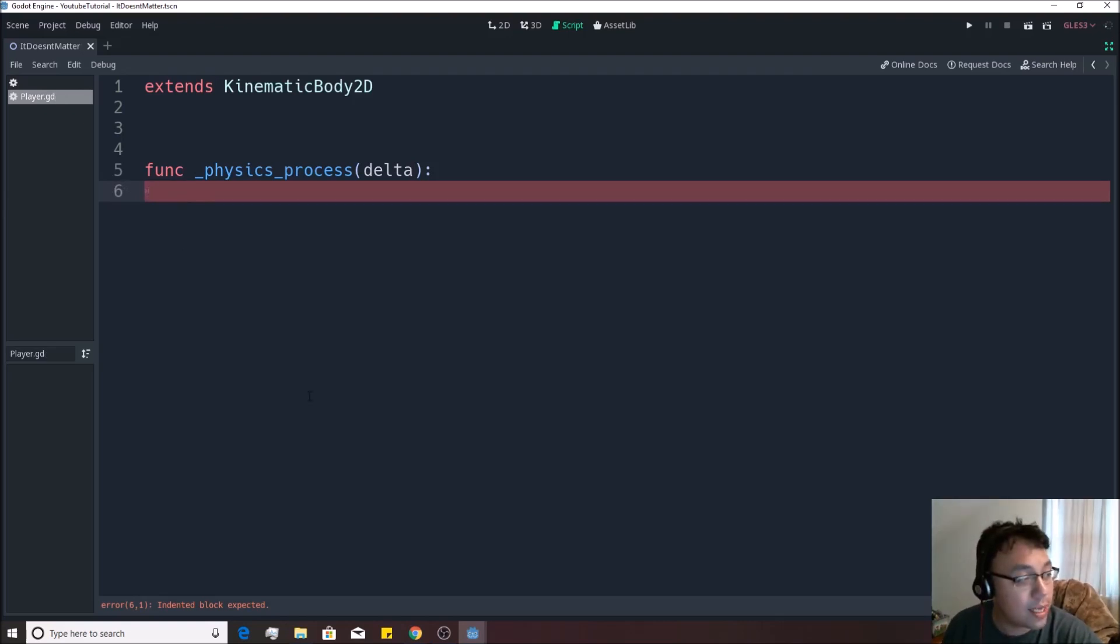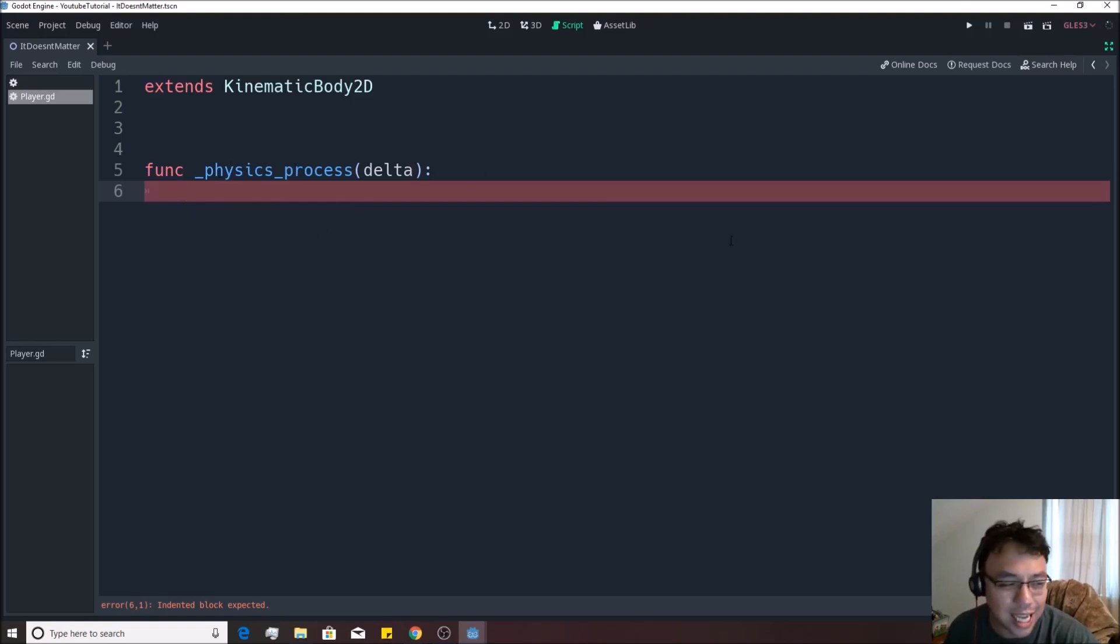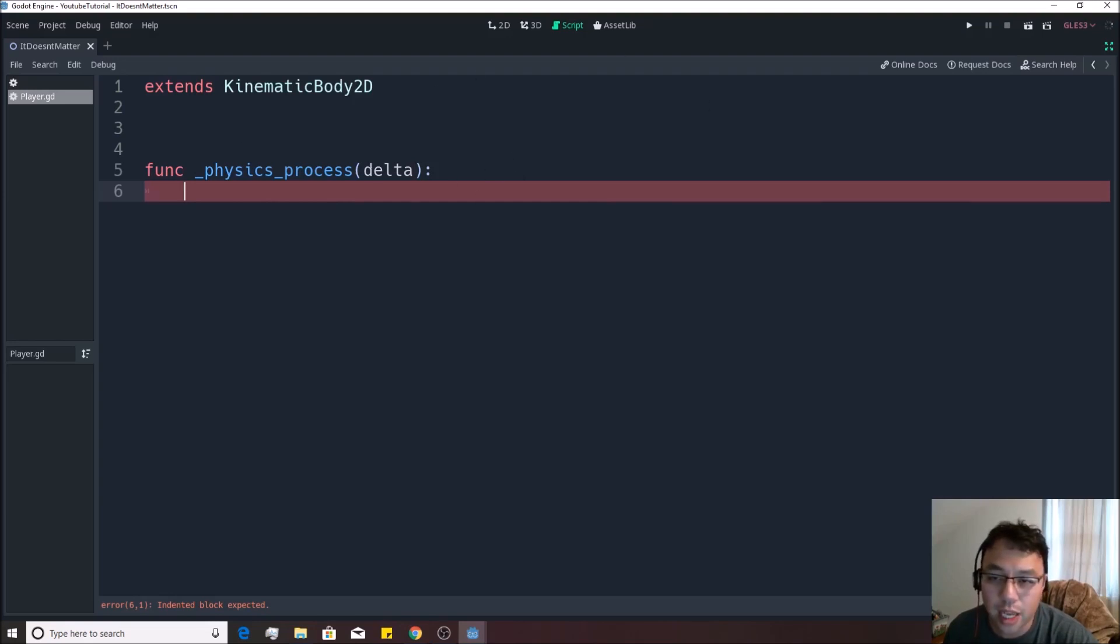And now, because this is on here, what physics_process does, it runs a certain number of times per second, normally 60 times as pre-built into Godot, I believe. You can change that inside the editor settings. And you don't need to know what this delta means. We'll explain that at a later point.